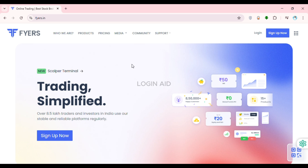Now you can see you'll be led to the official website of Fires. Here you'll be able to find the option for sign up. If you do not have an account, you can click on this option and sign up. But if you already have an account, click on the login option that you can see right here on your screen.